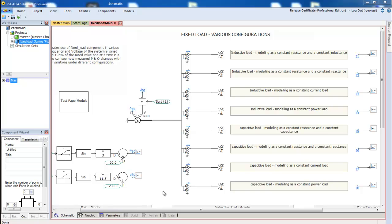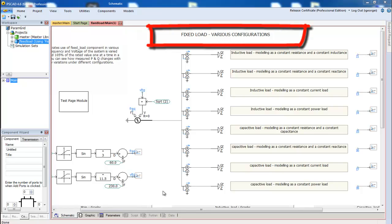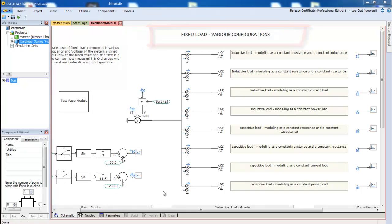We are going to start by using one of the examples included in PSCAD: fixed load. In this example, we are showing the behavior of various fixed load configurations.